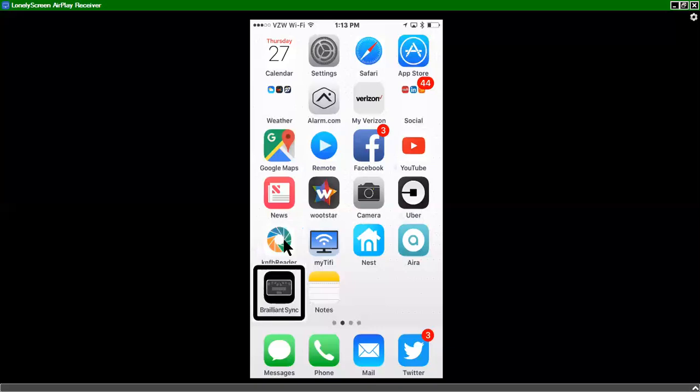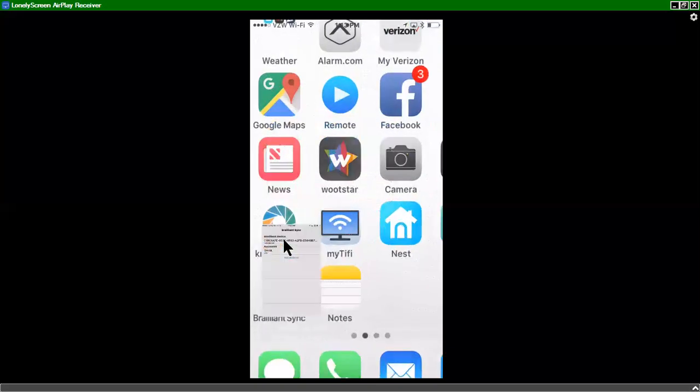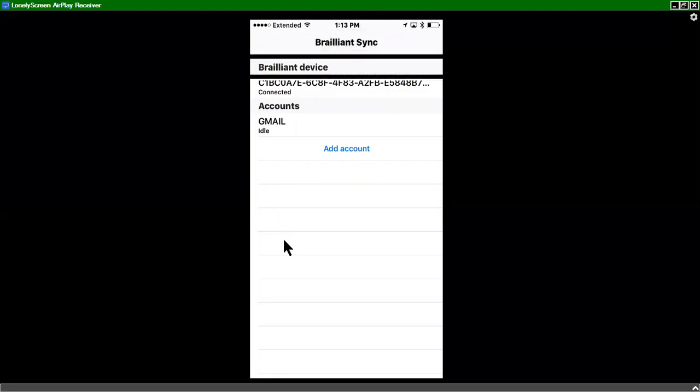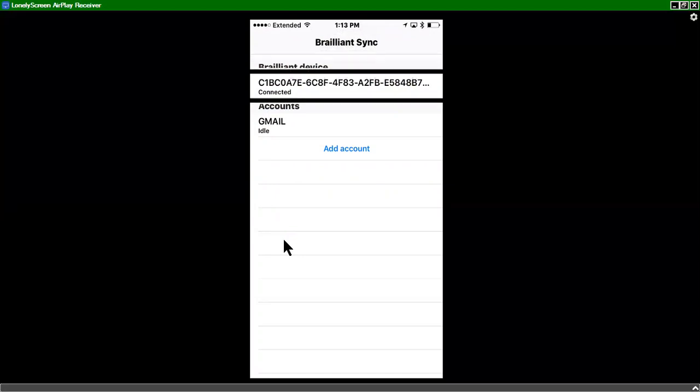So there's Brilliant Sync, and I'll double tap. And on the Brilliant Sync screen, the home screen of the Brilliant Sync application, we have a few items. So I'm just going to swipe down from the top and swipe right. It says Brilliant Device. And it's got a whole bunch of letters and numbers right now. Eventually, that will show the serial number when we begin shipping. I'm going to swipe right again.